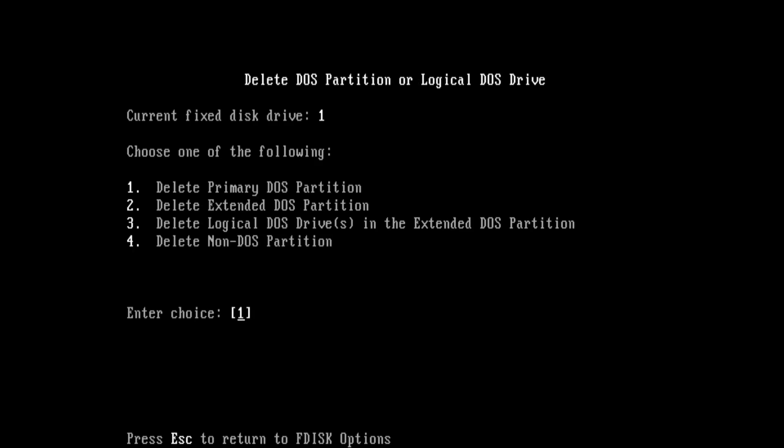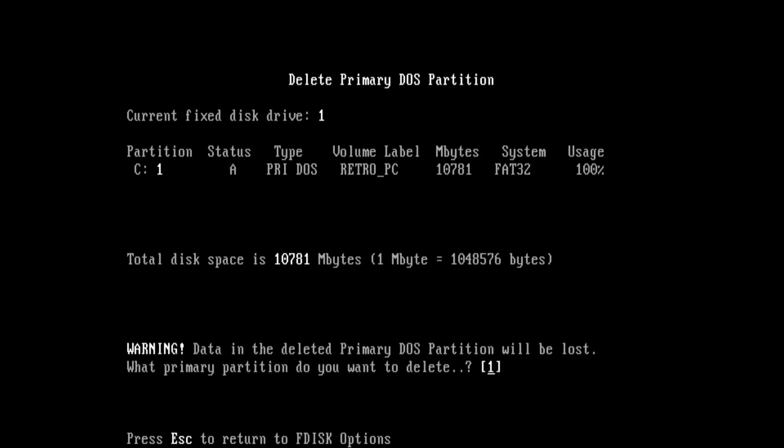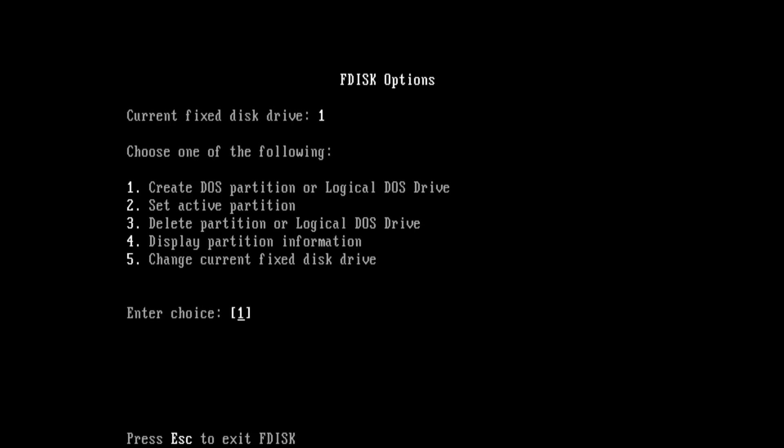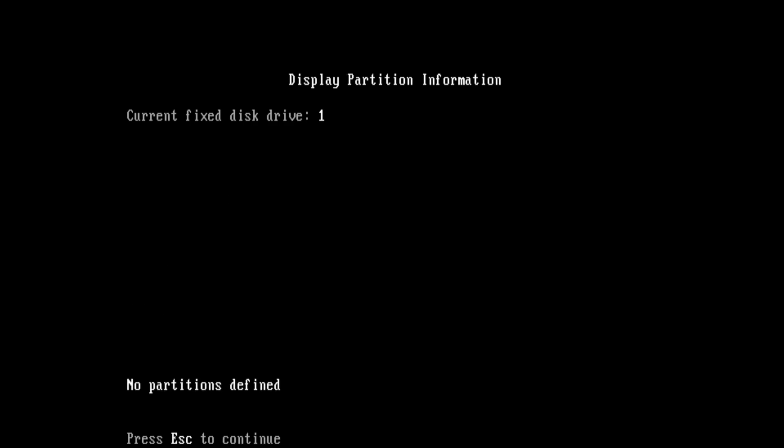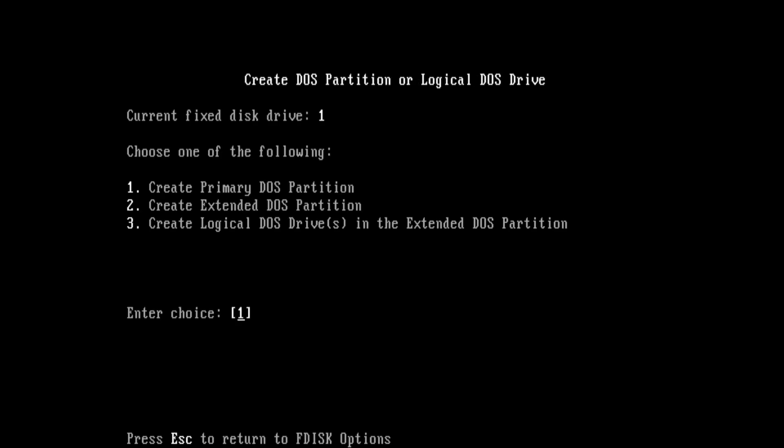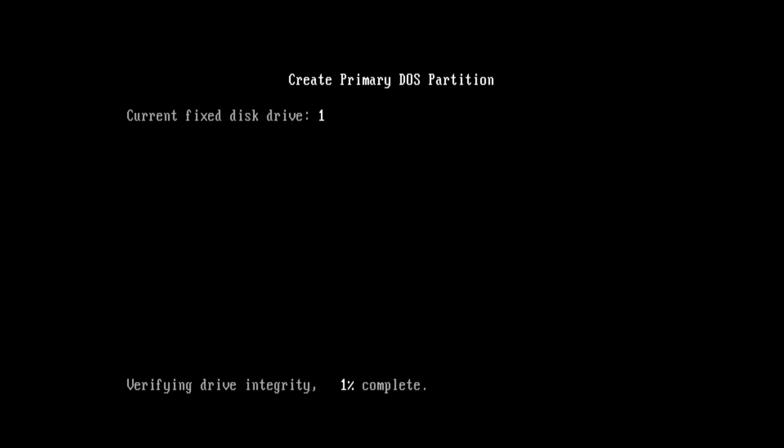So we go option number three, delete primary partition, and we say yes. And then we have to type in the label which was retro_pc. Enter and the partition is gone. So if we go in option number four, display partition information, there's no partition.